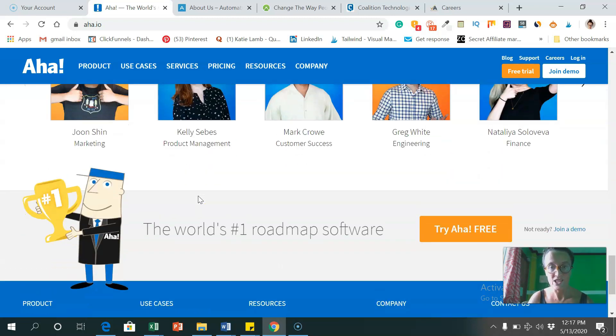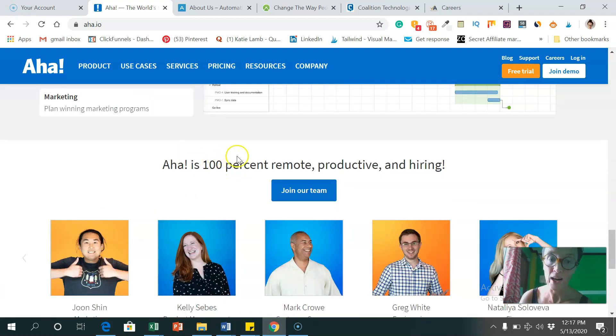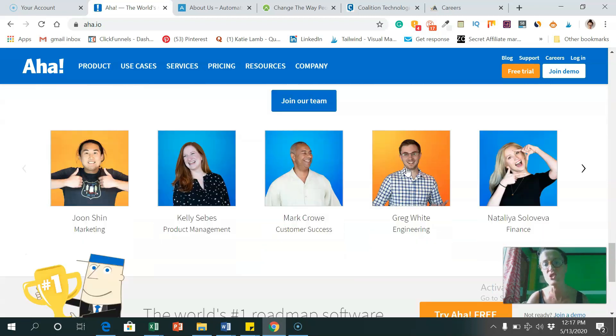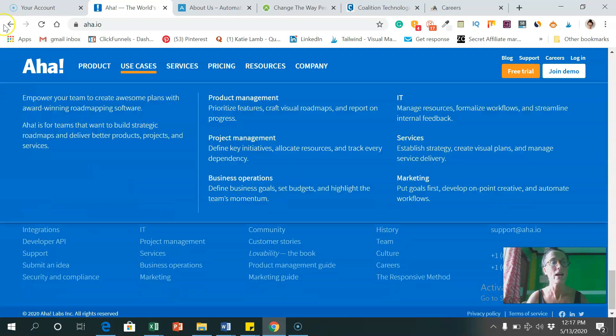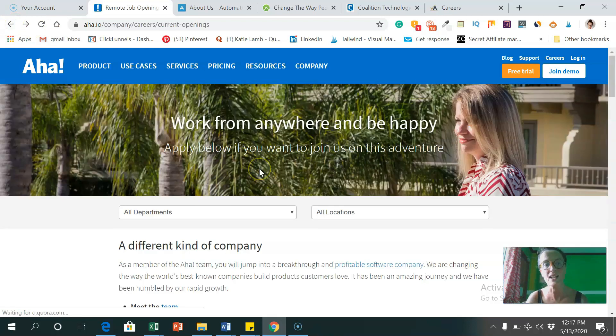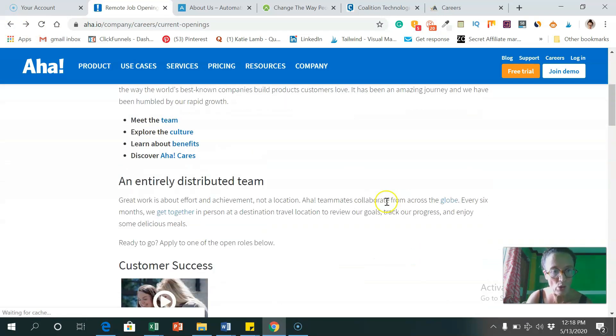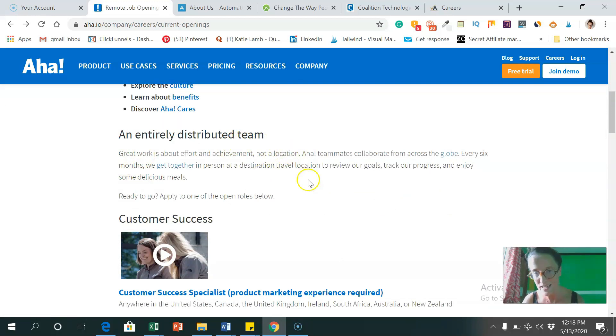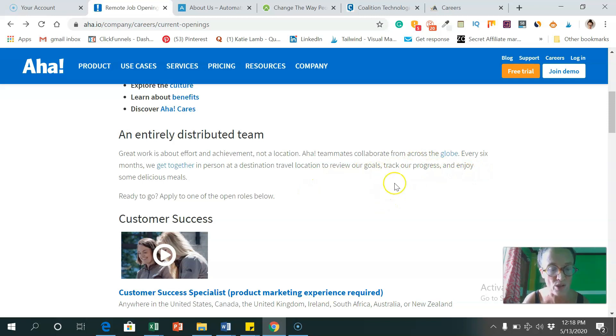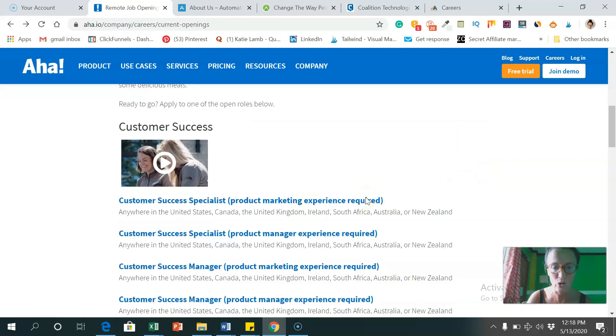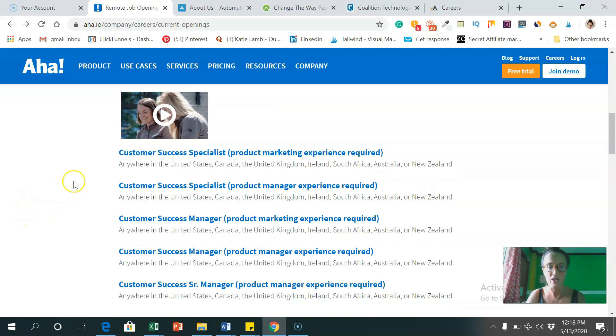And as you can see, they are 100% remote, productive, and they are hiring. So this is AHA, A-H-A dot I-O. And I'm just going to have a look at some of the positions, their current openings. So scrolling down now, so it says they've got an entirely distributed team. So like I talked about, they hire people from across the globe, it says they get together every six months, well, probably not at the moment with the virus going on, but they usually do.